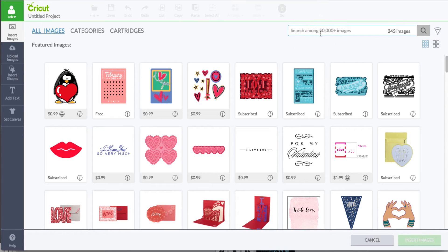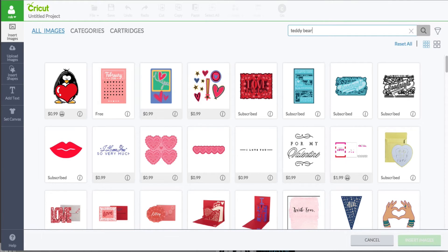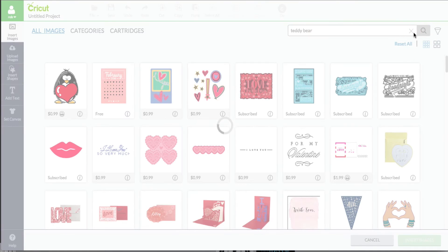I'm just going to click in there and say we're looking for maybe a teddy bear. So I'm going to type in teddy bear and go ahead and click the little magnifying glass.